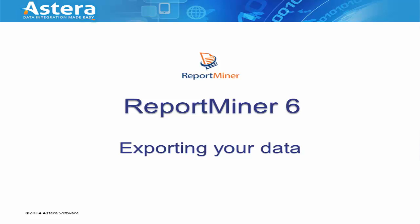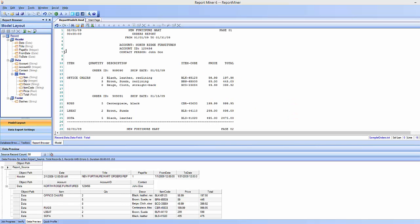In this video I'm going to be going over how to export your data. So in this example I'm going to be exporting to an Excel file.